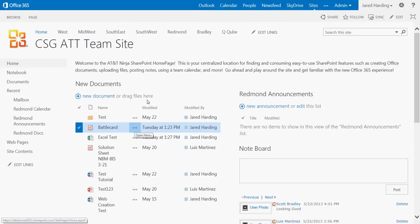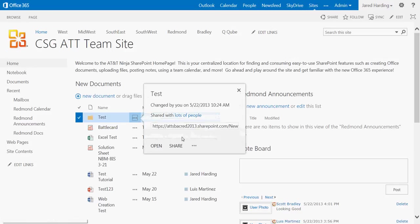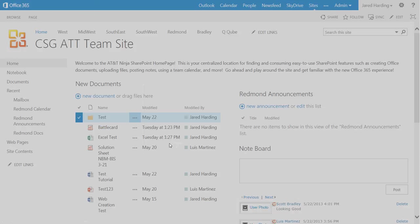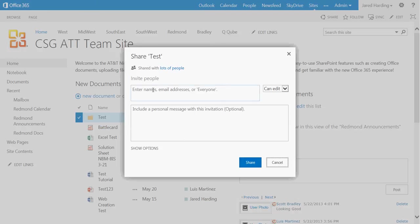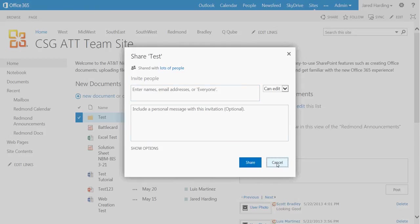The same process goes for if you want to share a folder. You can go in and click the menu button, click Share, and then you will be able to enter in just as you would before.